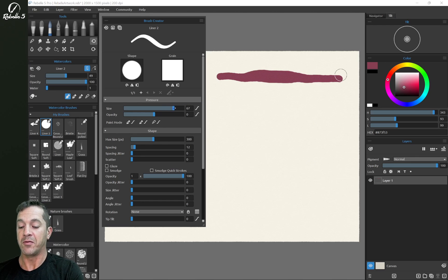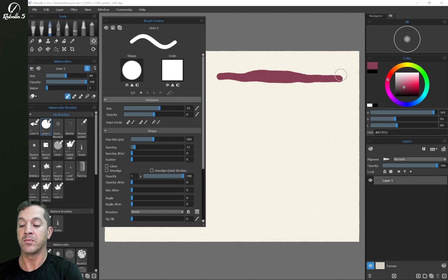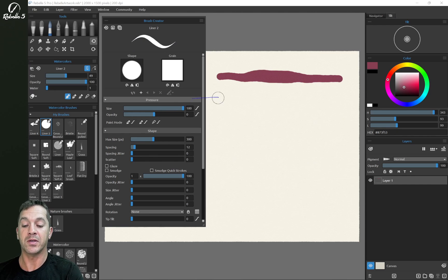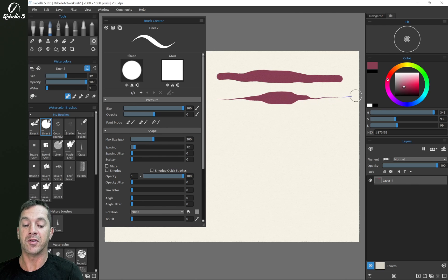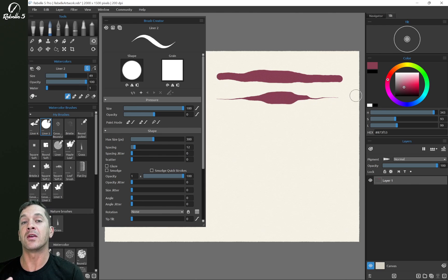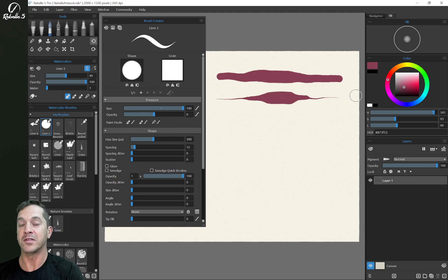If we bring this all the way up to 100, you're going to see up here this is being shown, the changes here. So you can see very quickly what's going to happen. Very light pressure, very heavy pressure, and then back to very light pressure. And we can affect the size, 100% of the size can be adjusted.